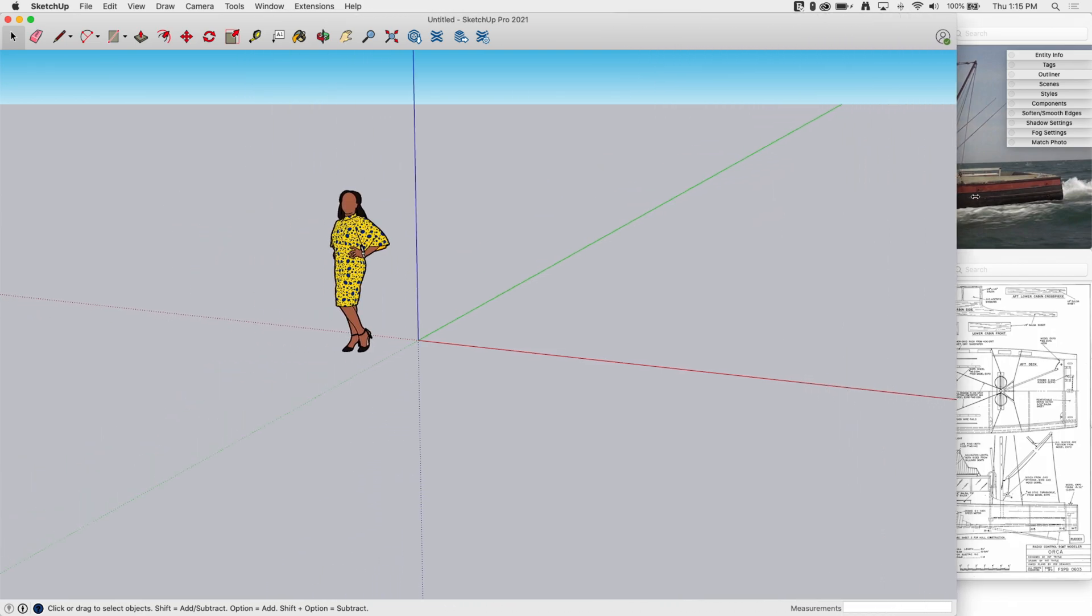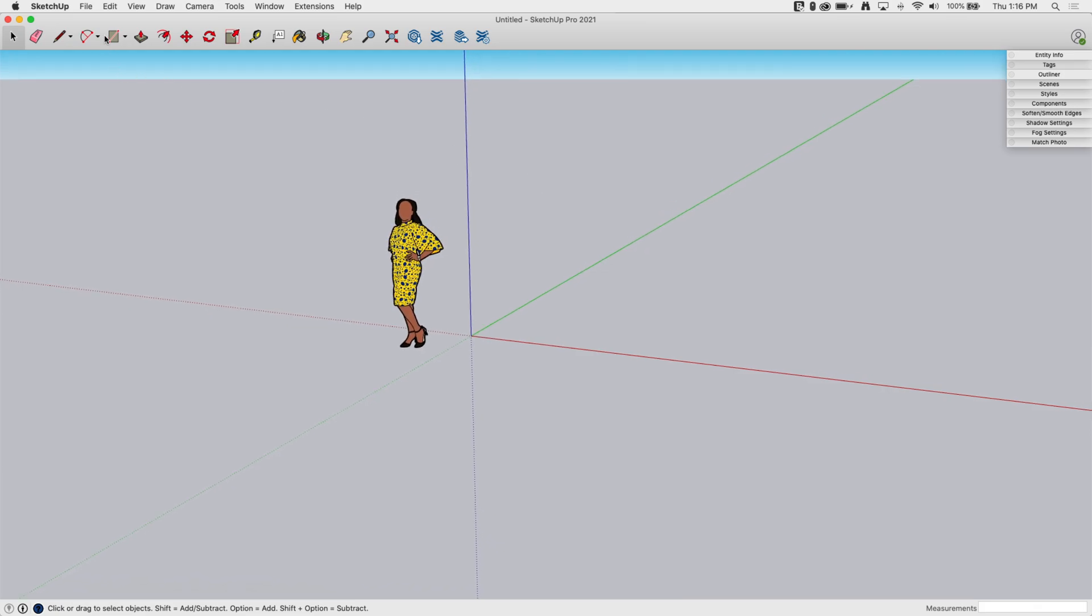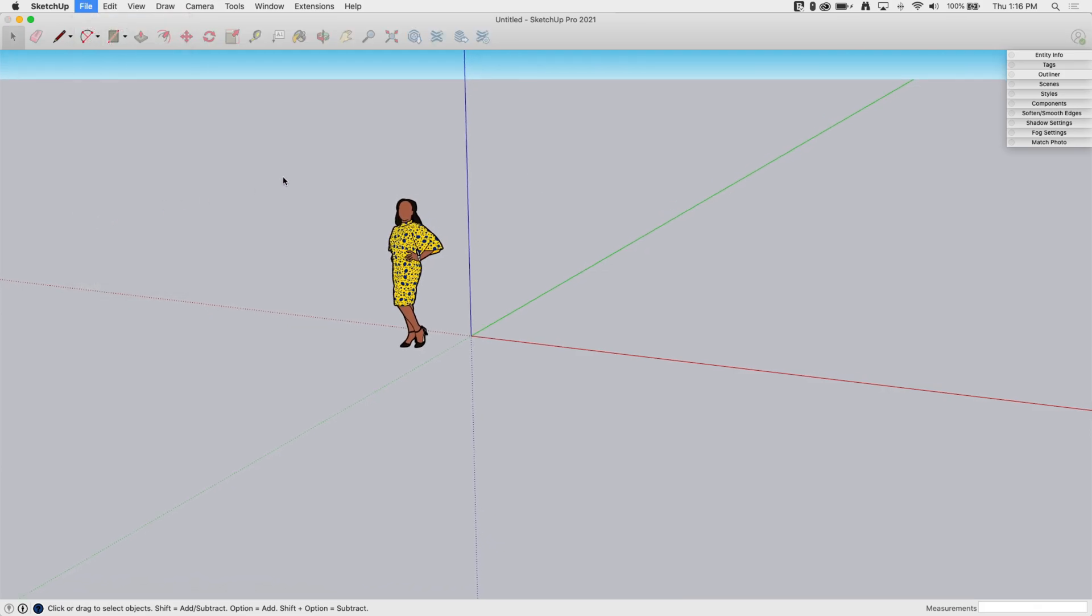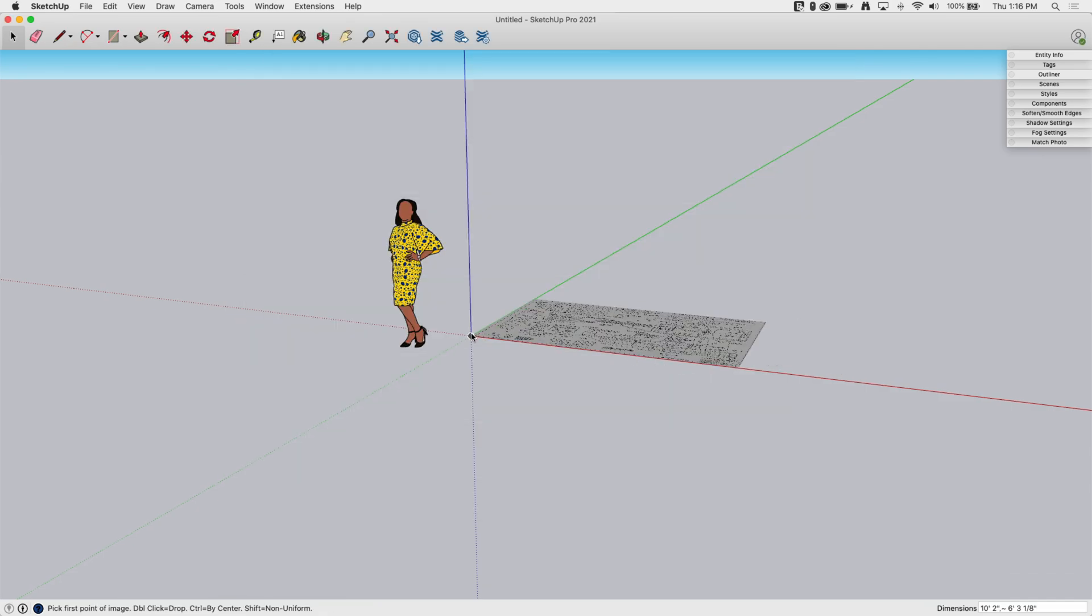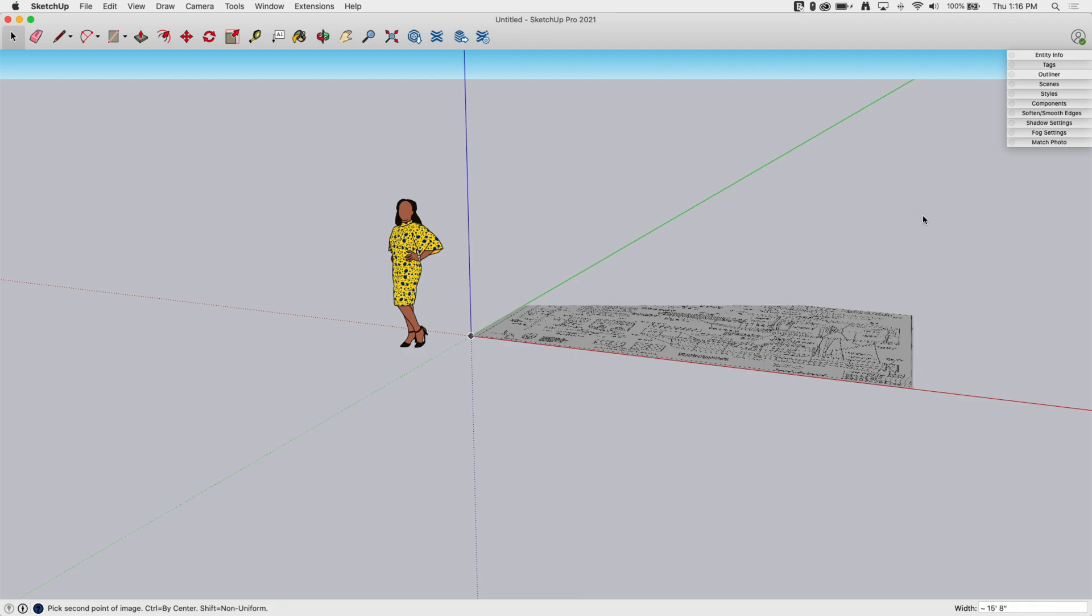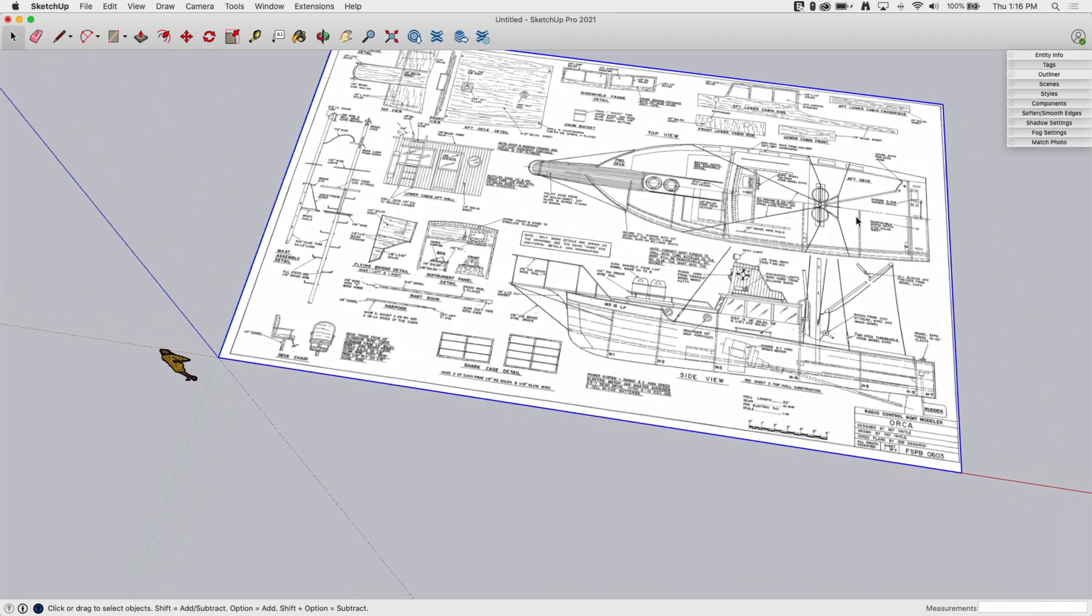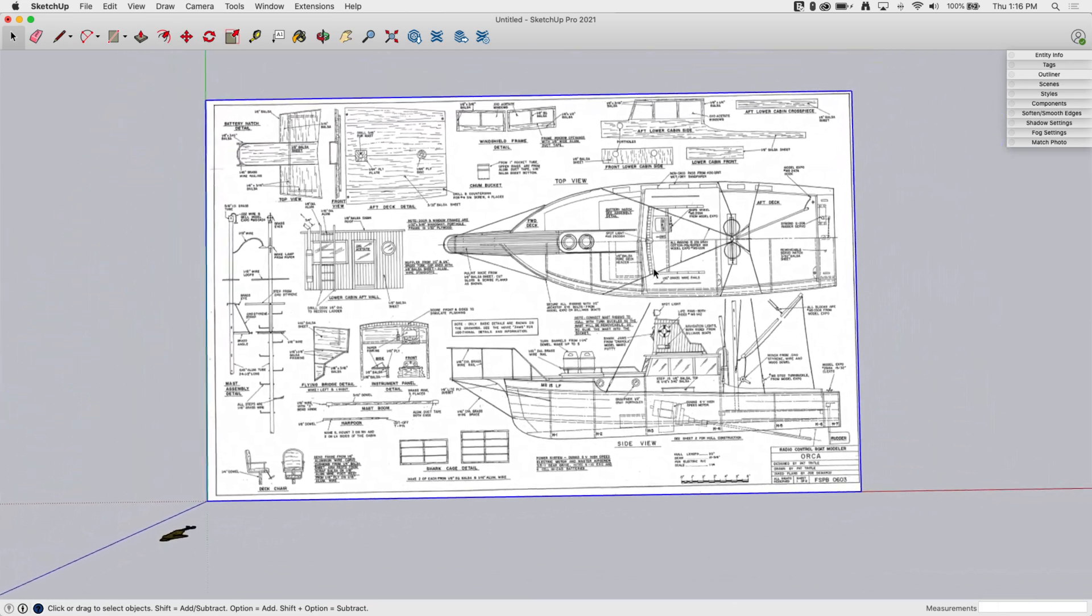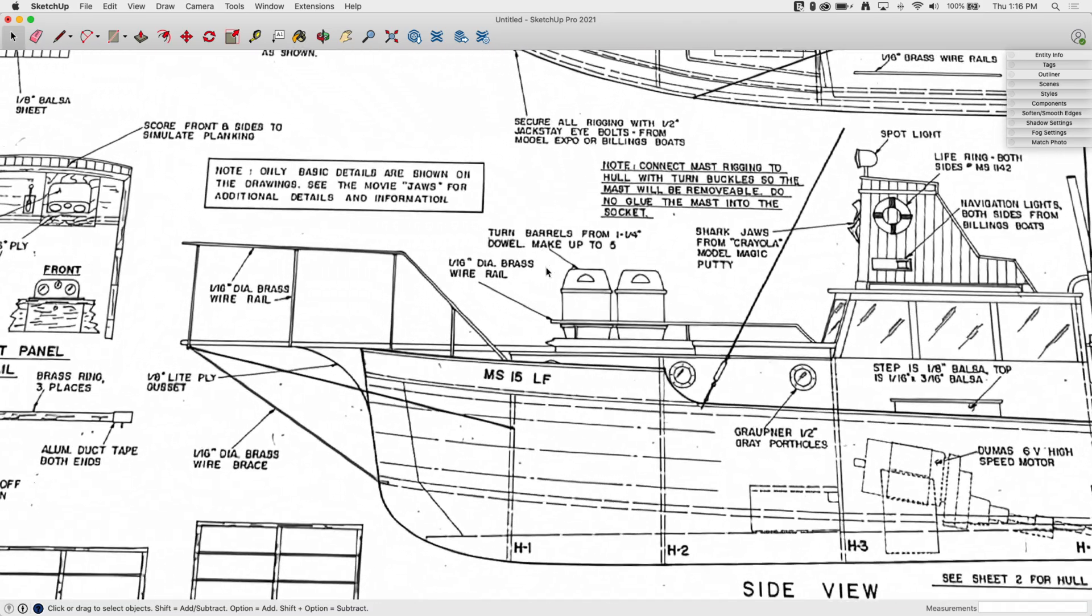The first one's pretty straightforward. I'm gonna go to File > Import and grab that plan and import it as an image. I'm gonna slap it on the ground and blow it up nice and big so I can reference it. Right now as I look at it, I'm looking down from above. This is pretty much how I would import this so I can come in and trace details off of this.